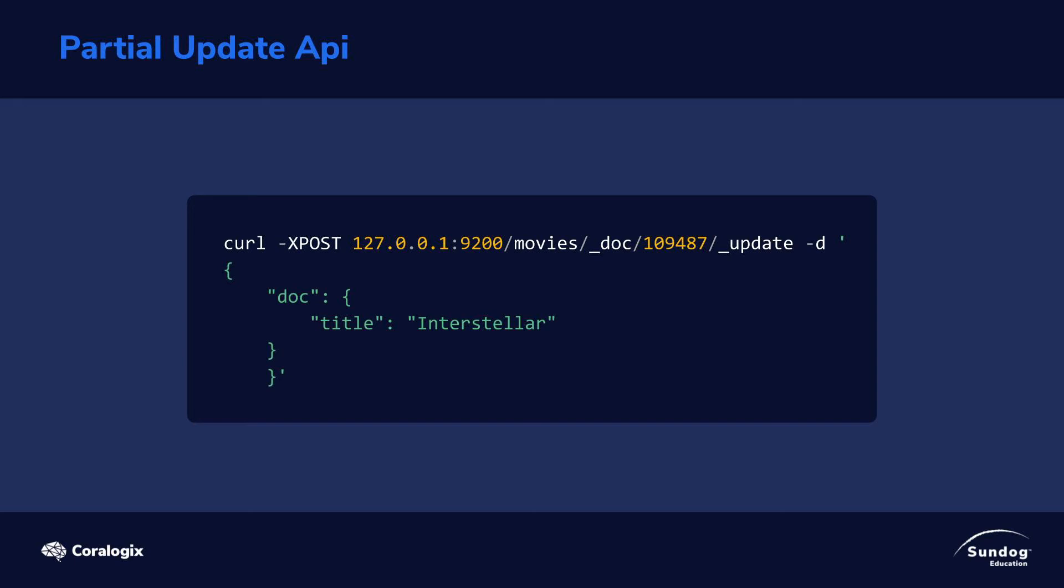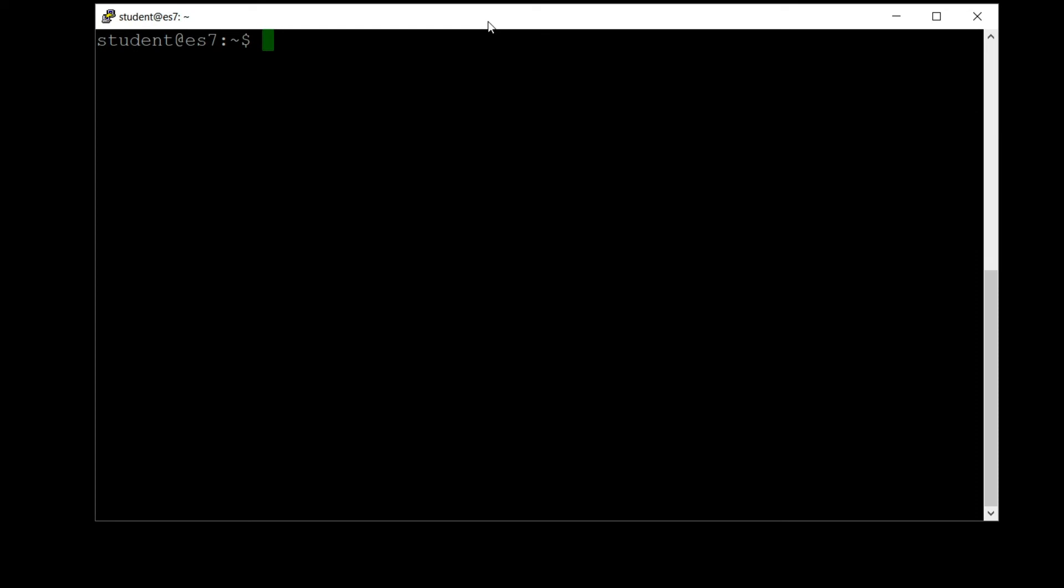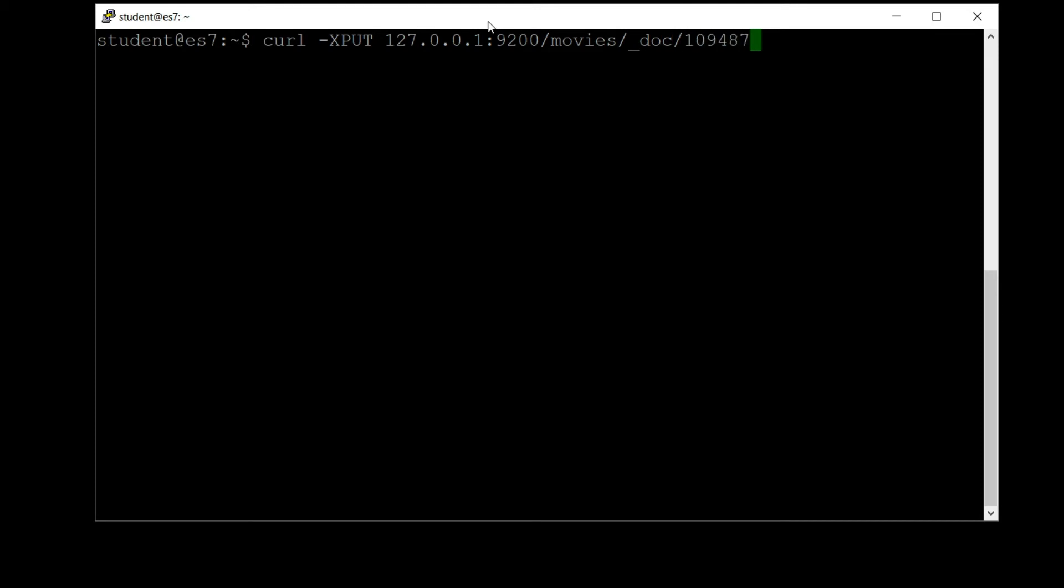Let's see how updates work in action. One way to do an update is to just specify the entire document, including all of its fields, all over again, and that will be treated as an update event. So let's try that first. Let's say curl dash X PUT to put in a new document, in this case an updated one that we already have: 127.0.0.1 colon 9200 slash movies index underscore doc, movie ID is 109487. We'll ask for pretty results, dash d single quote, and start off our body of our request.